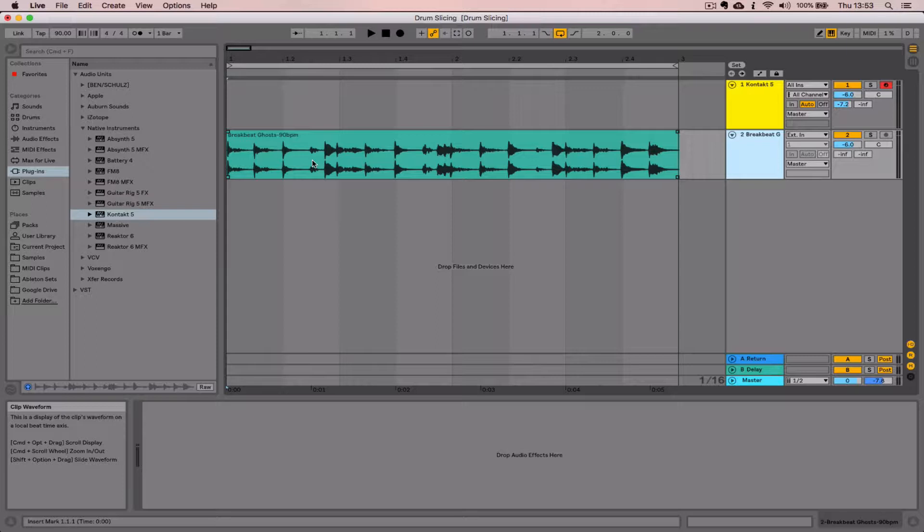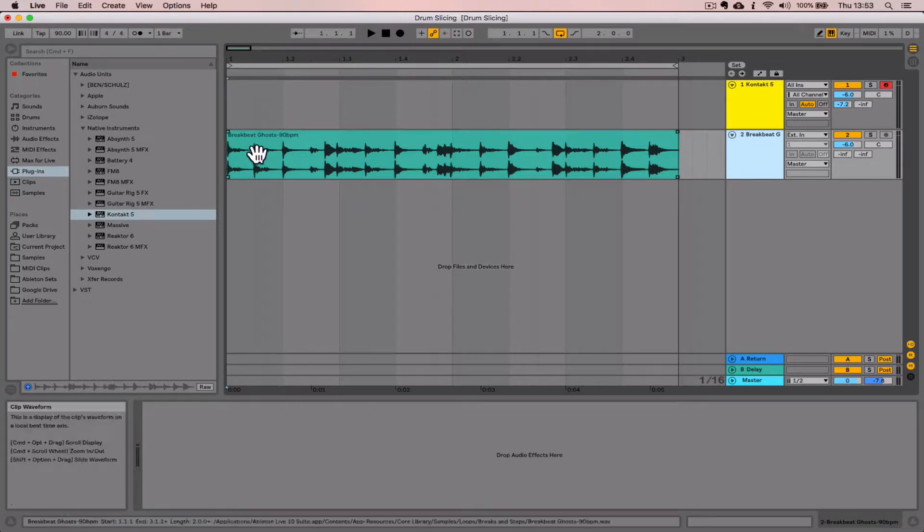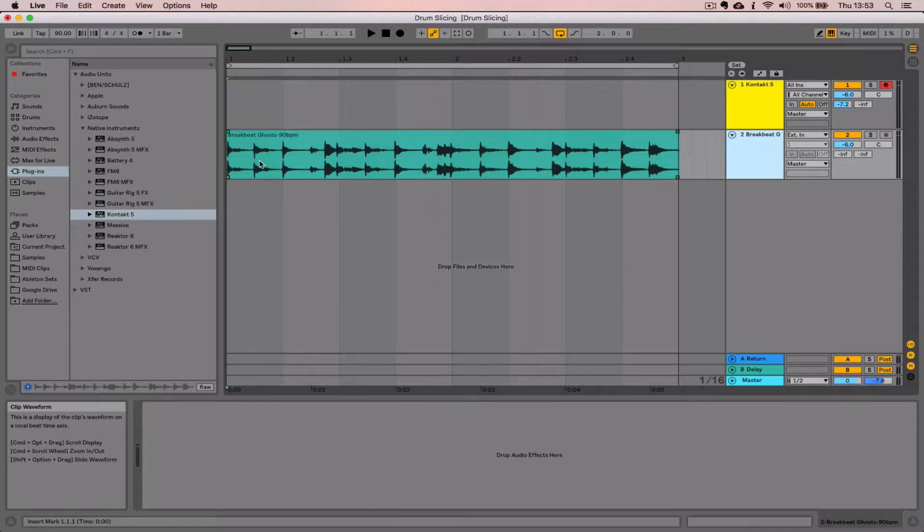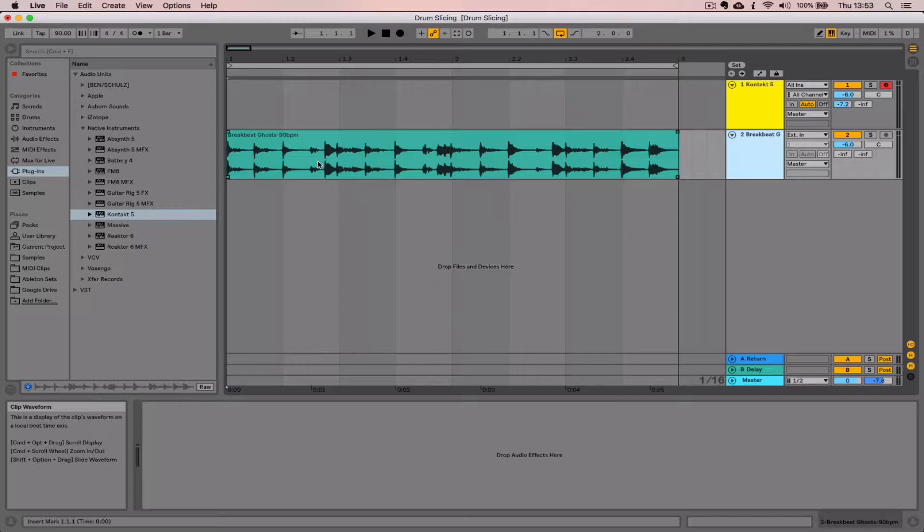What we're going to do is chop this up using the split and crop functions inside of Live, then bring those samples inside of Kontact so that we can create our own drum sampler.